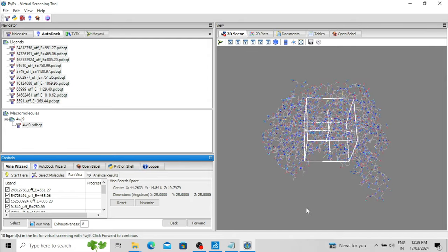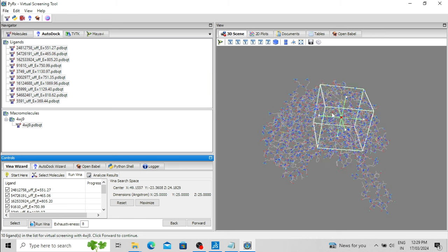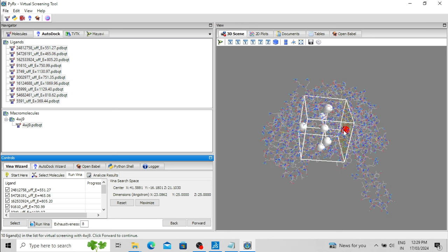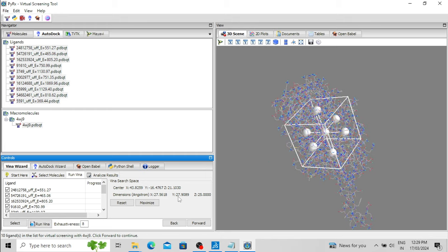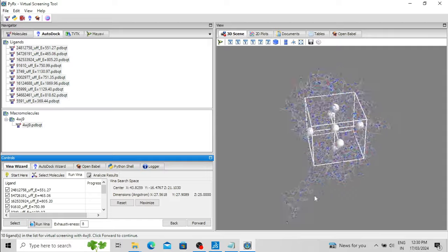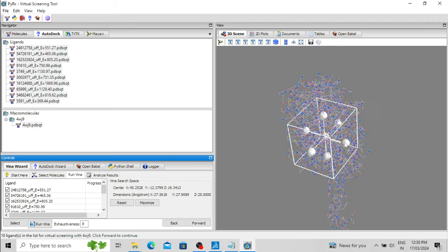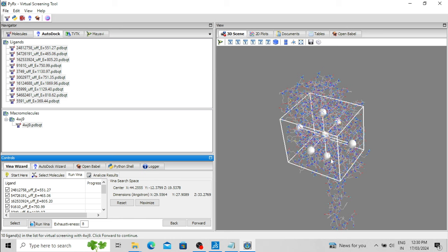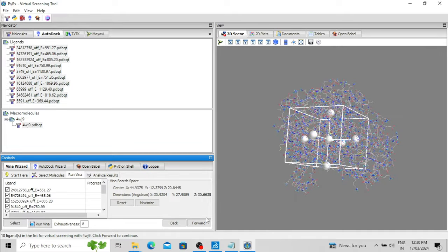You can increase the size of this grid box and change its position anywhere in the workspace. You can also change the size of the grid box in the X, Y, and Z directions and note down the coordinates. I am placing the grid box over the active site area and also increasing its size. Now this is the area where the molecules will be docked. Click Forward to proceed.